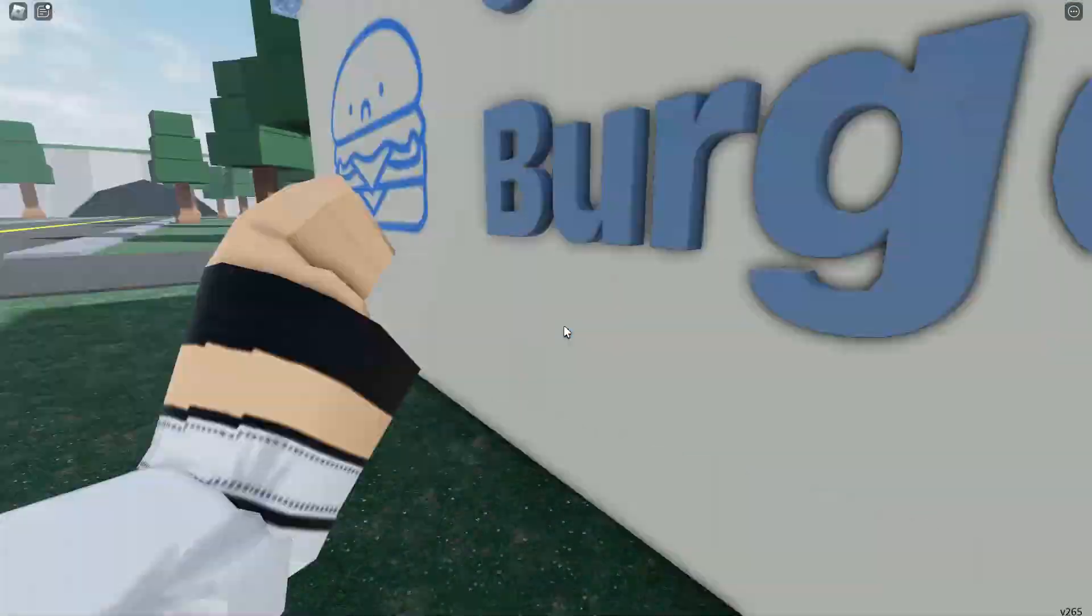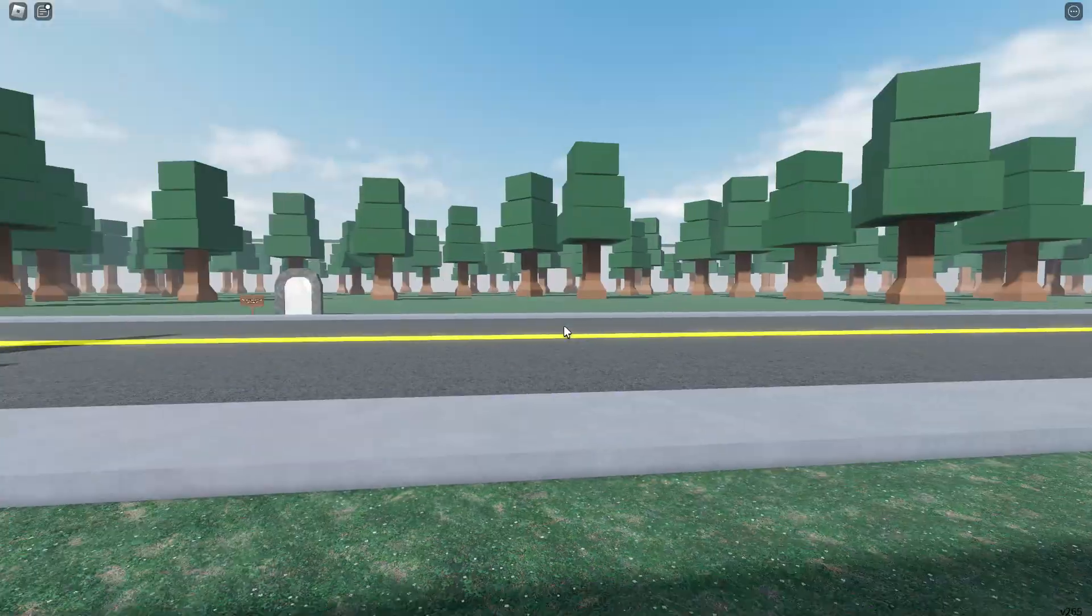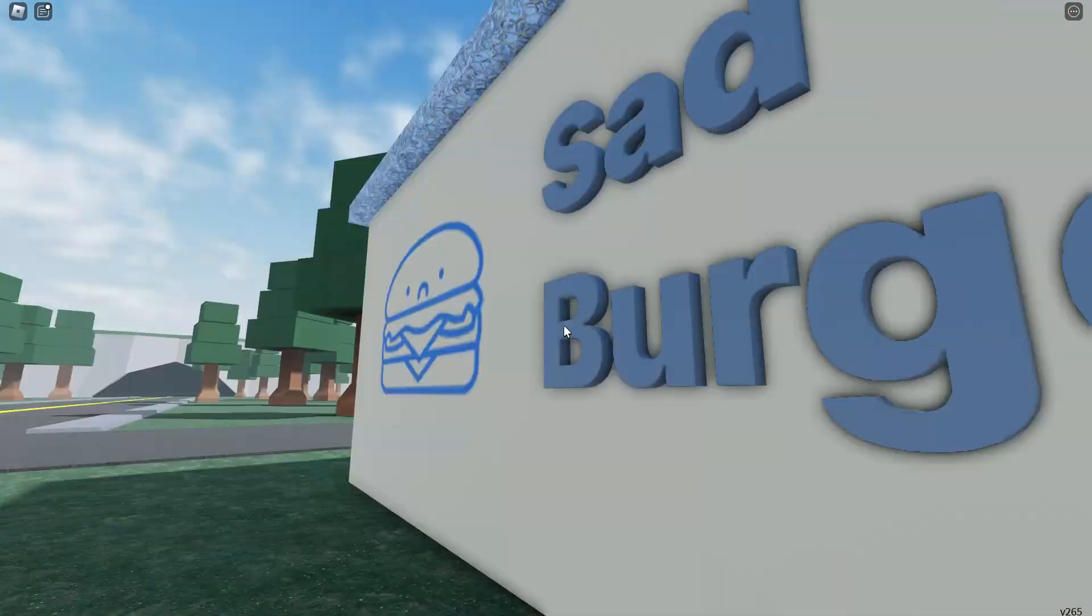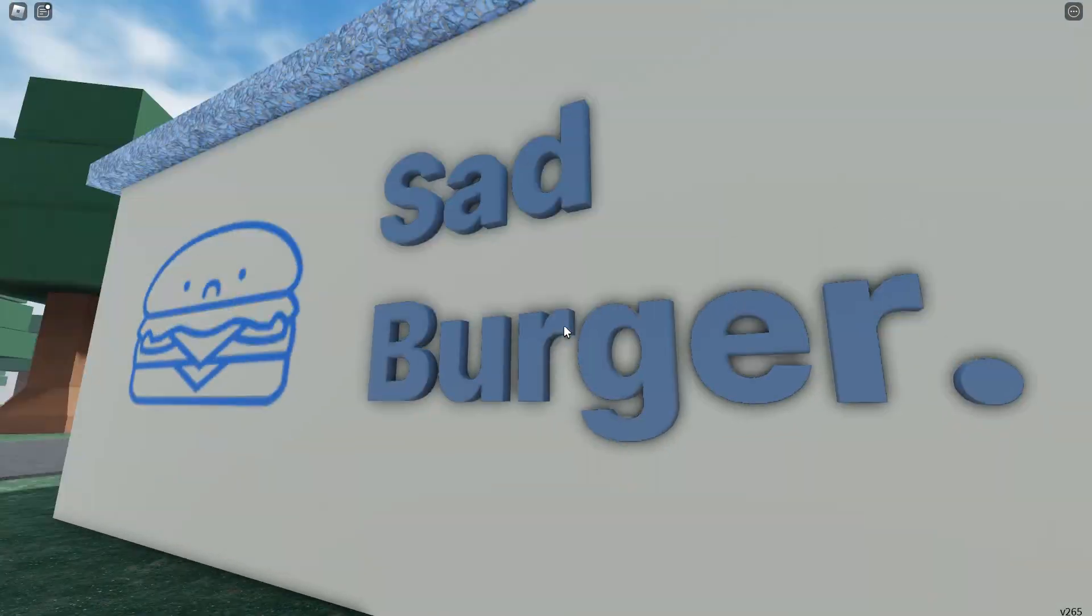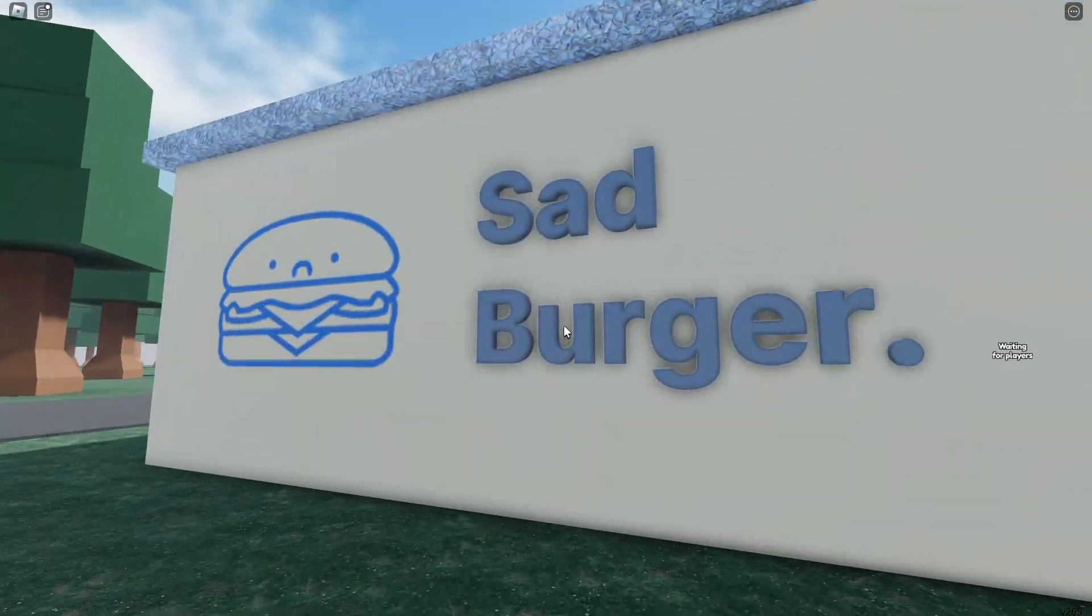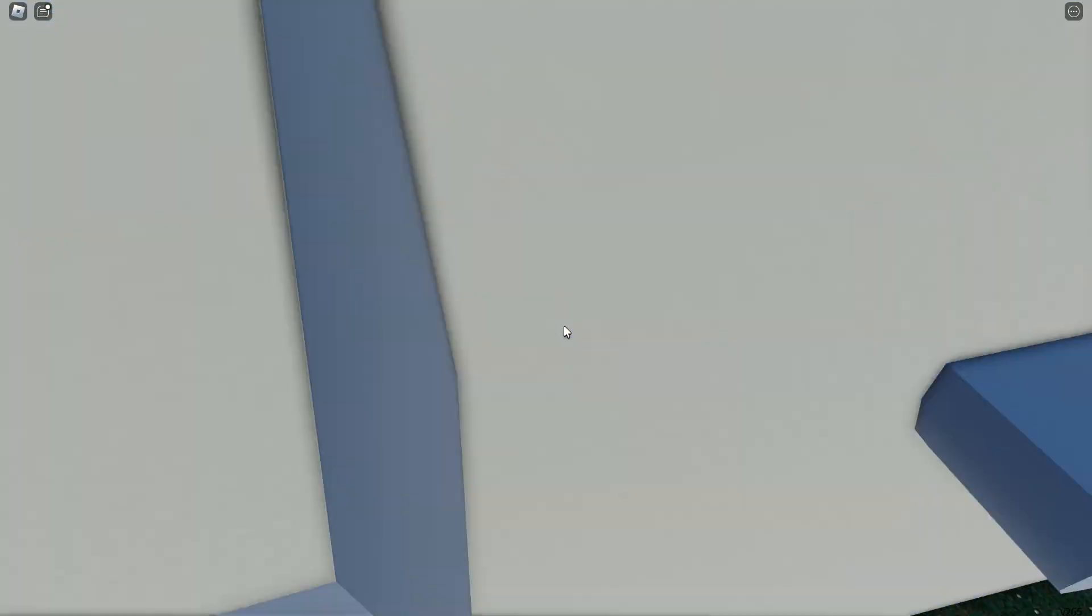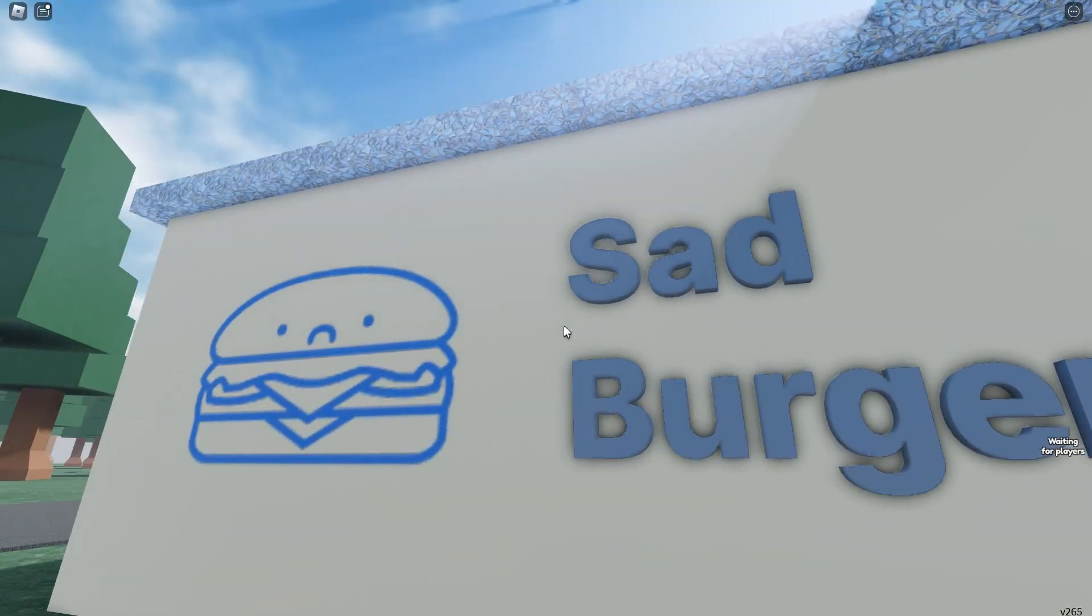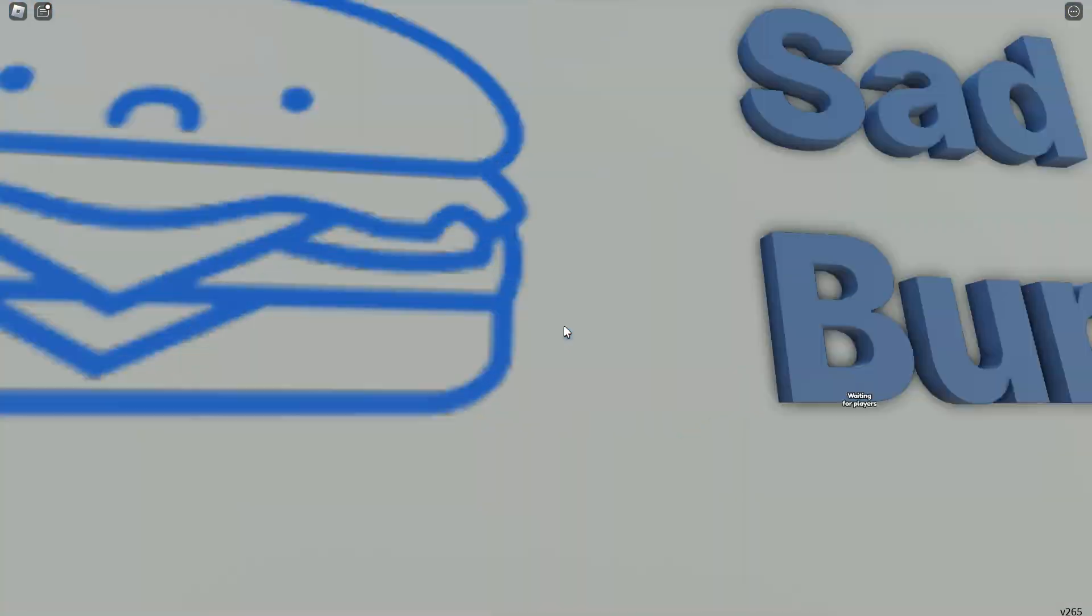Hello, ladies and gentlemen, today we're gonna be playing the night shift. Hashtag sad burger. We're gonna make very sad burgers here.